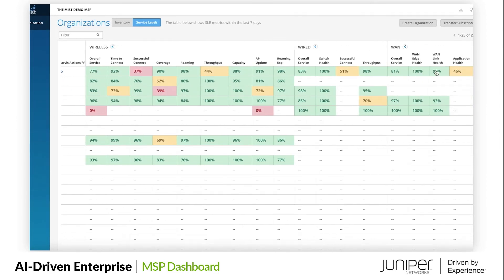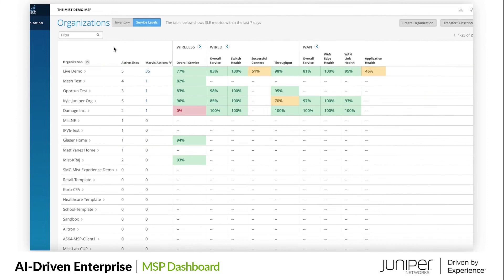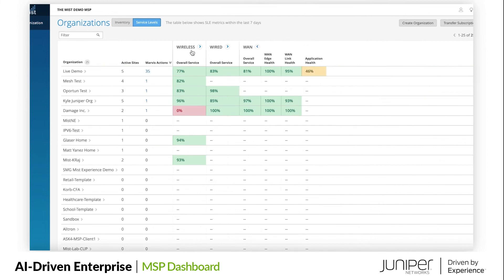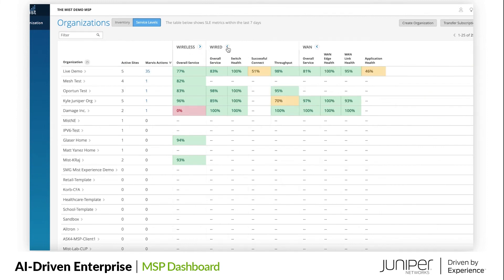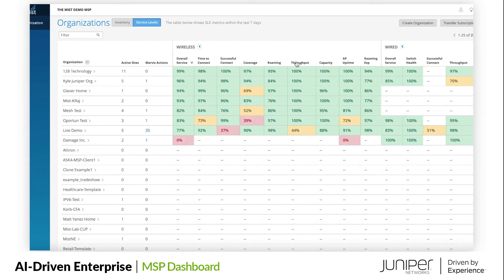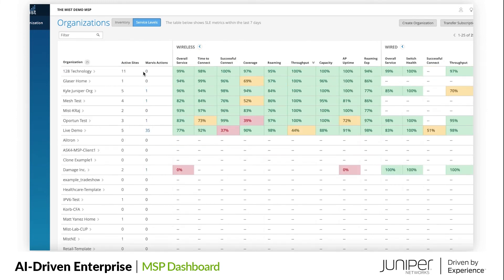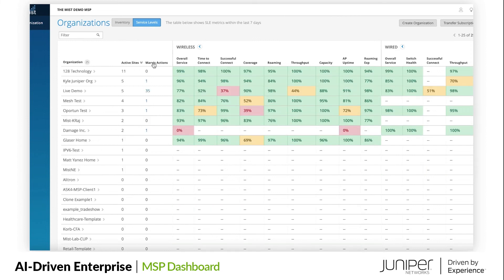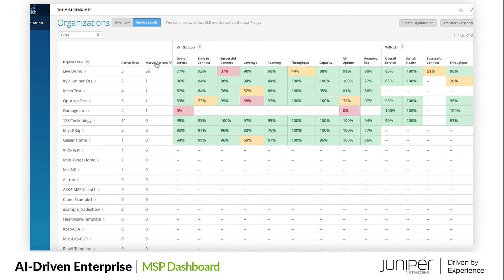For the MSPs delivering the SLA-backed cloud-centric services, this view is invaluable in monitoring and maintaining the SLAs.